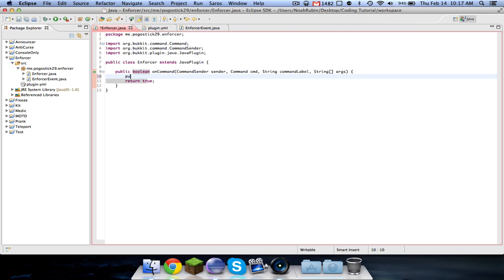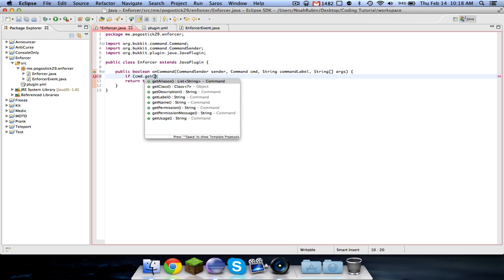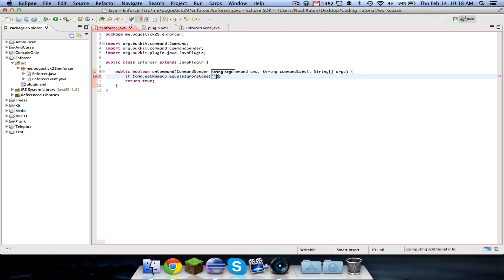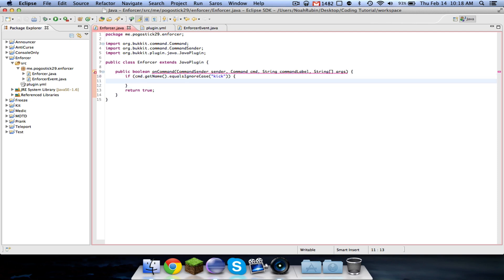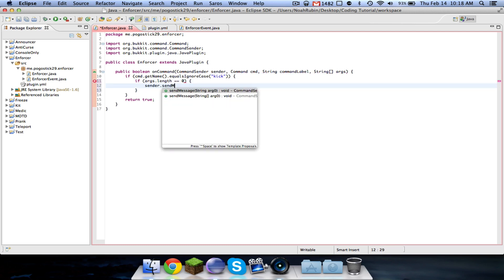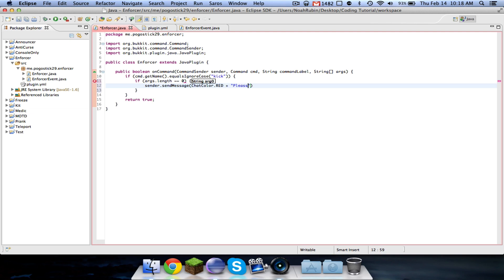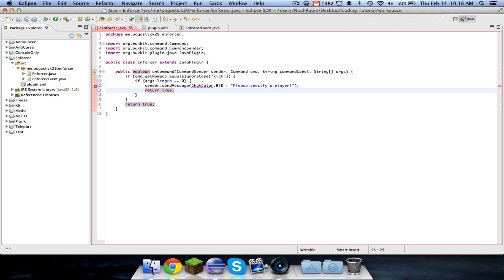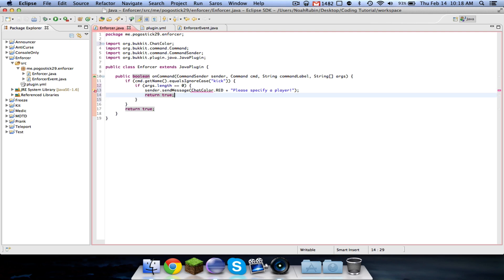So let's go ahead and start with our ban command. If cmd dot get name dot equals ignore case, and we'll start with kick. So if args dot length equals zero, sender dot send message, and we'll say please specify a player, and return true, just stop the code right there. Make sure to import check color.